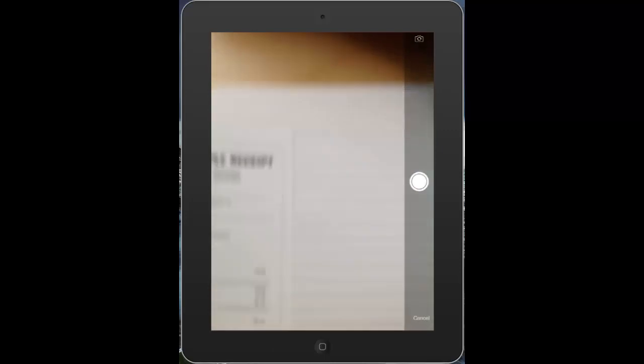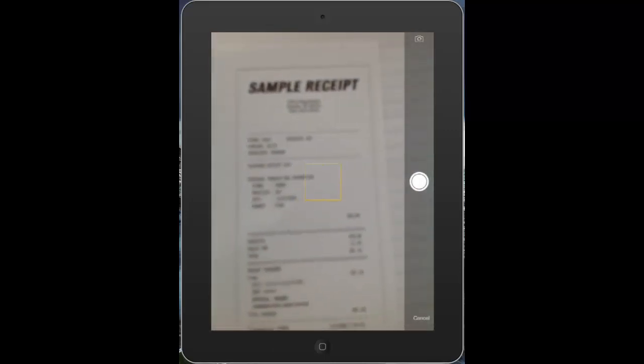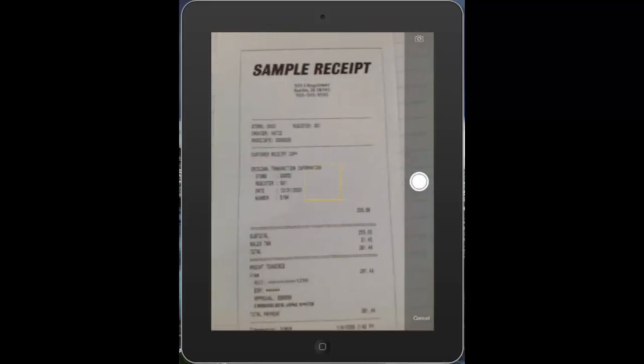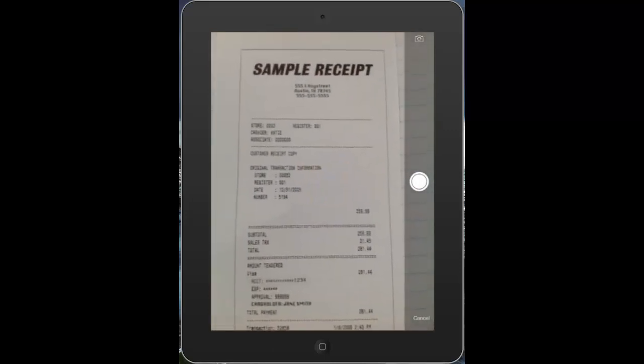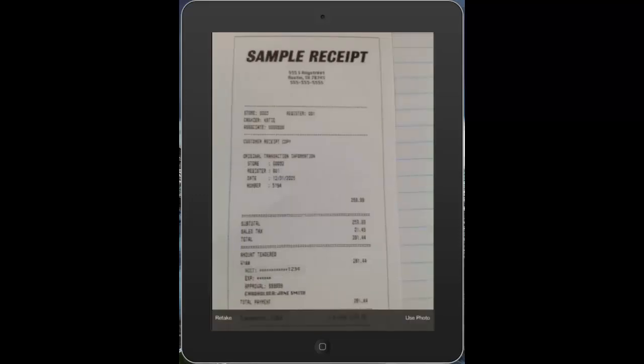I'll just select the camera icon, focus in on my receipt here, take a picture of it, and select use photo.